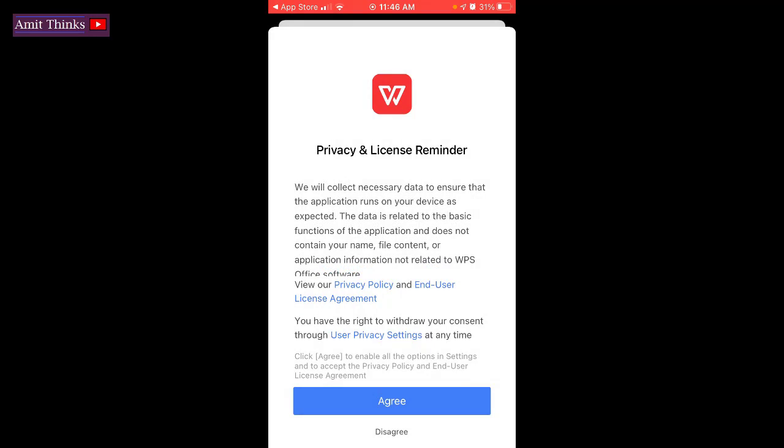You can click on allow, click on agree. This is the license. You can read it before clicking agree.